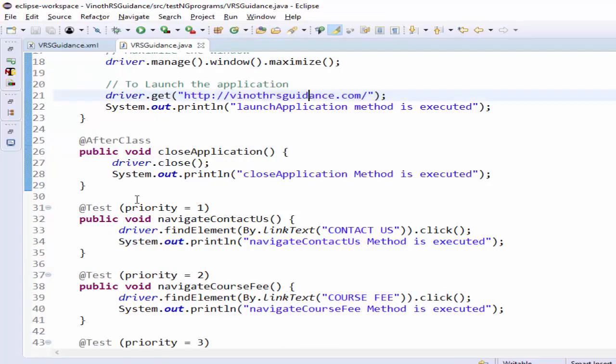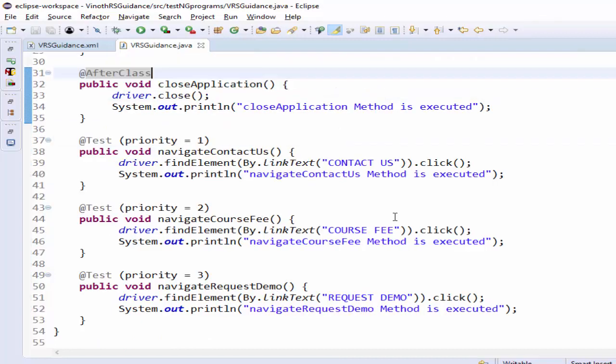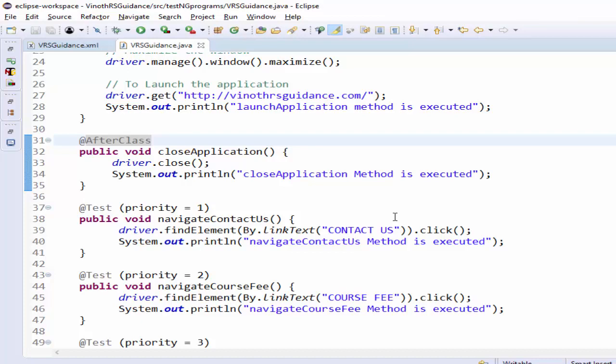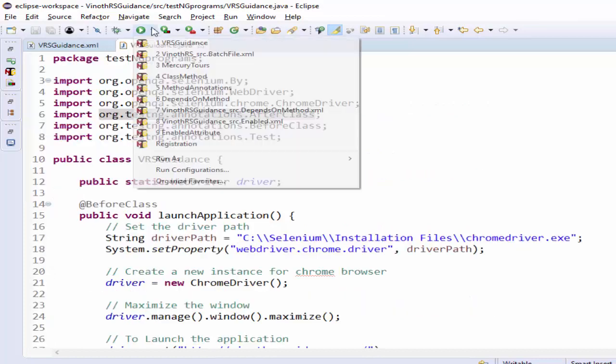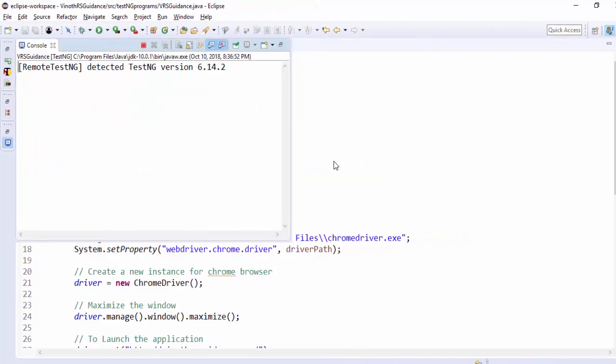Once these three test method is completed it will close the application this is a selenium coding if you want to learn about selenium you just glance the playlist which I have created now we'll execute run as testng test.